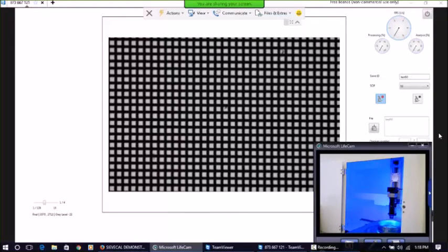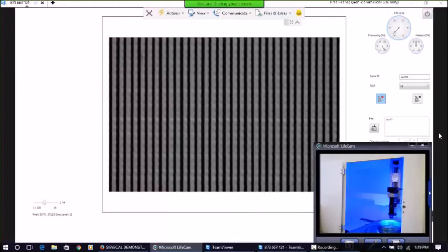The sieve test may be viewed in real-time or later from the saved video.